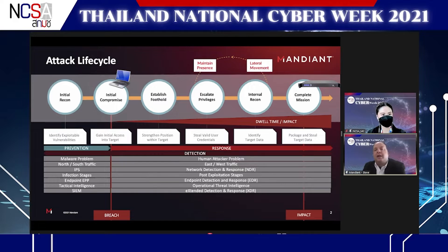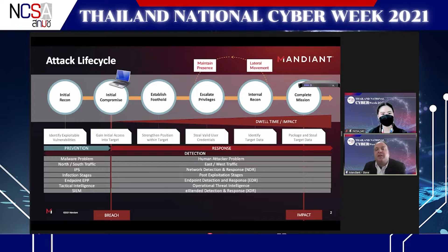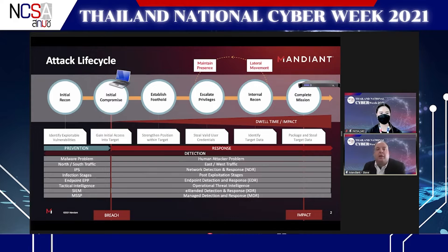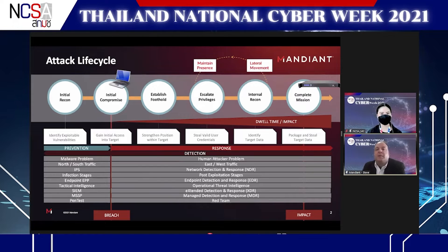We can align SIEM and XDR to this model as well — prevention technologies before the breach, and XDR focused more on investigation and response. SIEM doesn't prevent anything but handles early detection; XDR is focused on investigation and response. MSSPs typically alert when there's a problem but usually don't help investigate. Managed detection and response answers the questions: what is the intruder doing, how do we intercept them, and how do we stop them before there's impact?